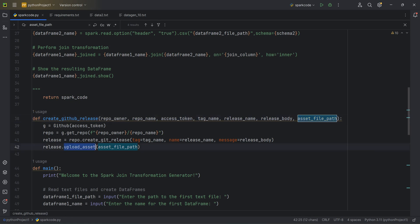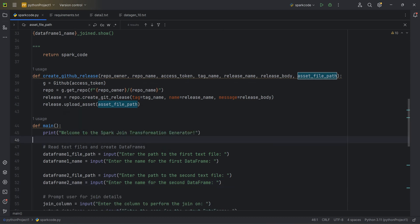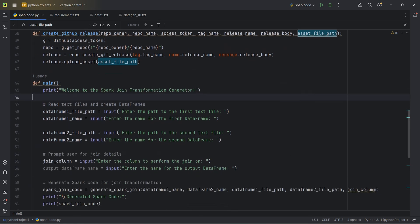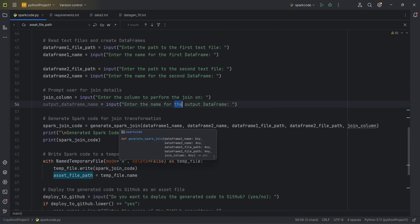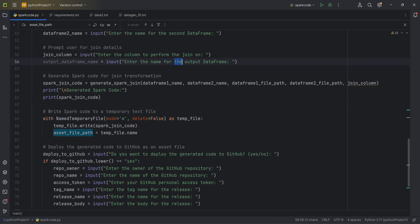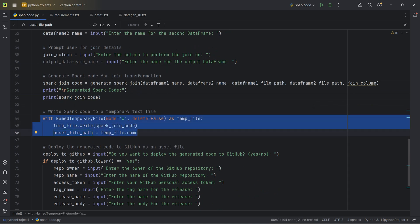The asset file path refers to the file holding the generated Spark code, temporarily stored on your machine — it will be uploaded to GitHub using upload_asset on the release object. In the main method, there's a welcome message prompt that asks for the first DataFrame's file path and name, the second file path and name, the join column, and the output DataFrame name. It then invokes the generate_spark_join method with all that information, generates the code, and prints it to the console.